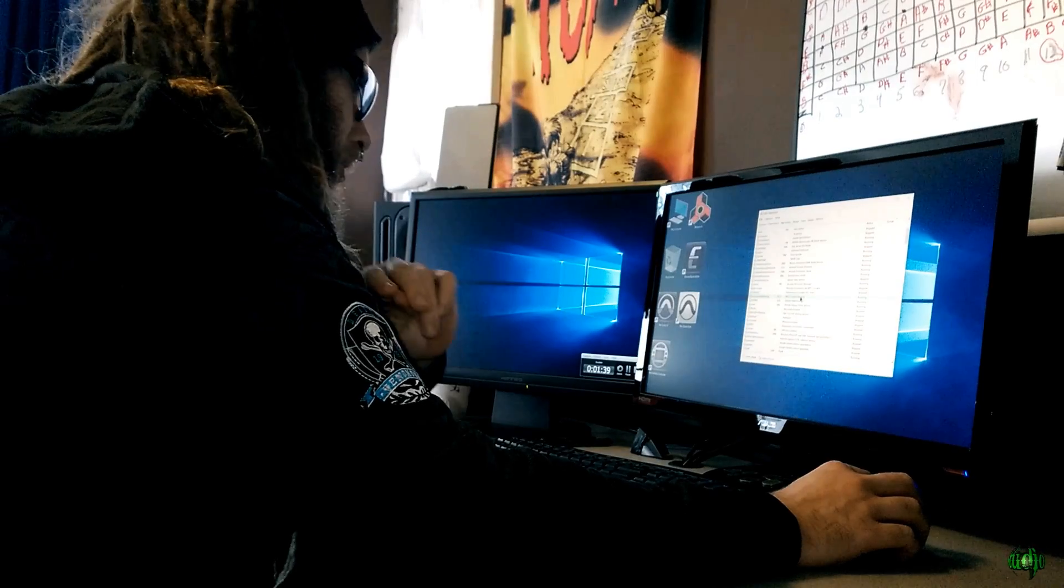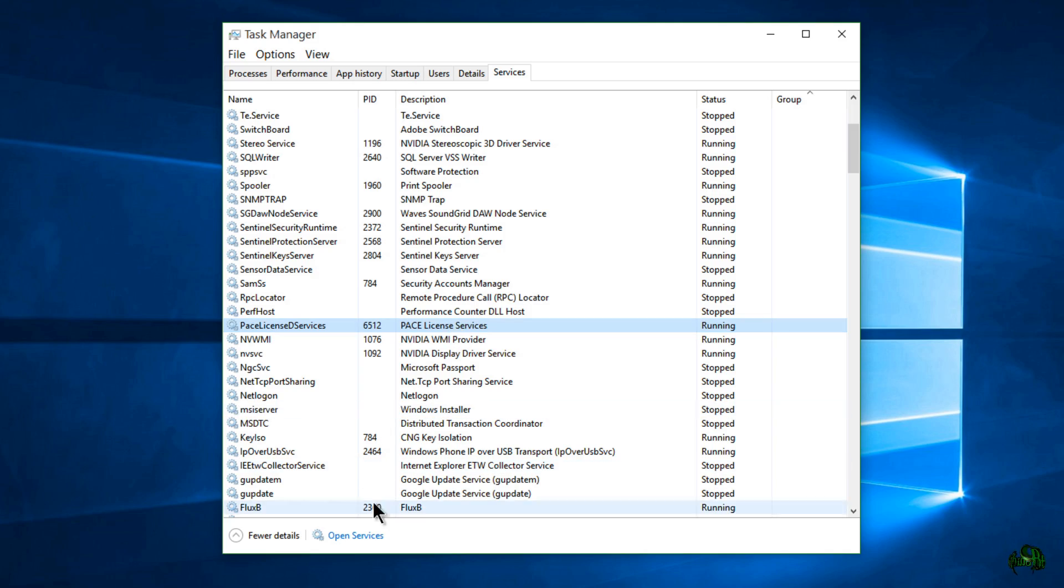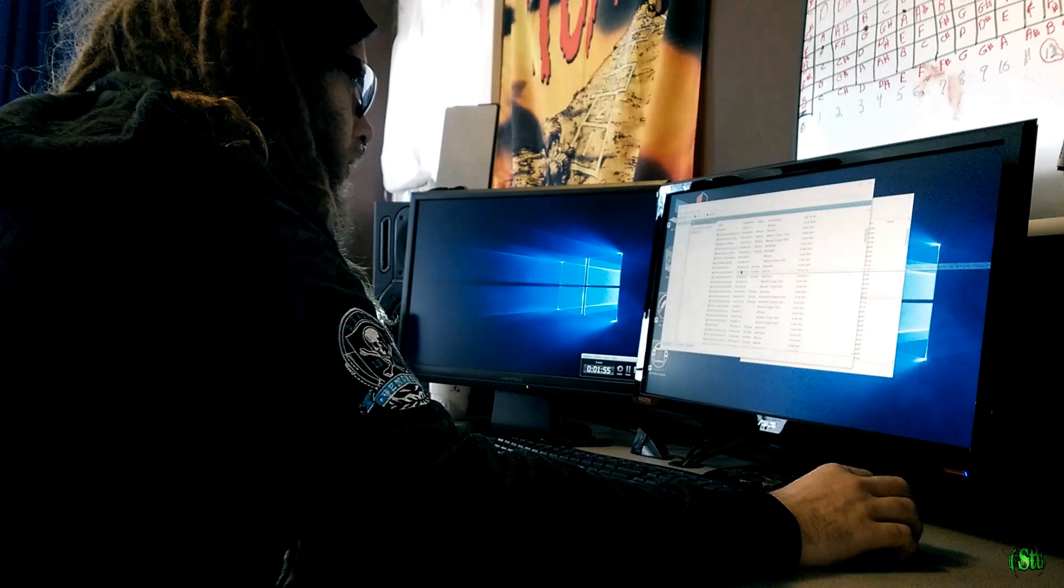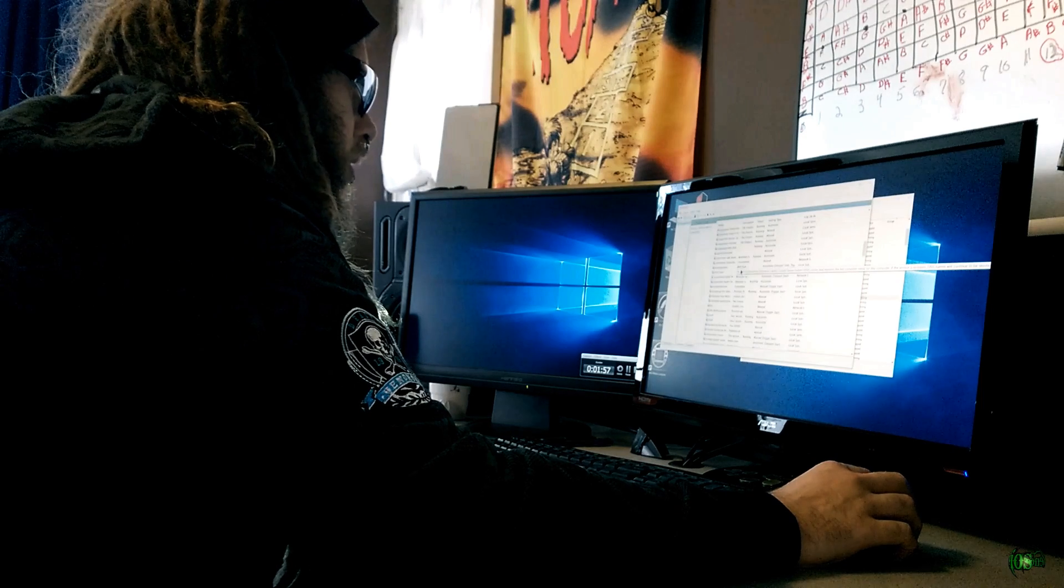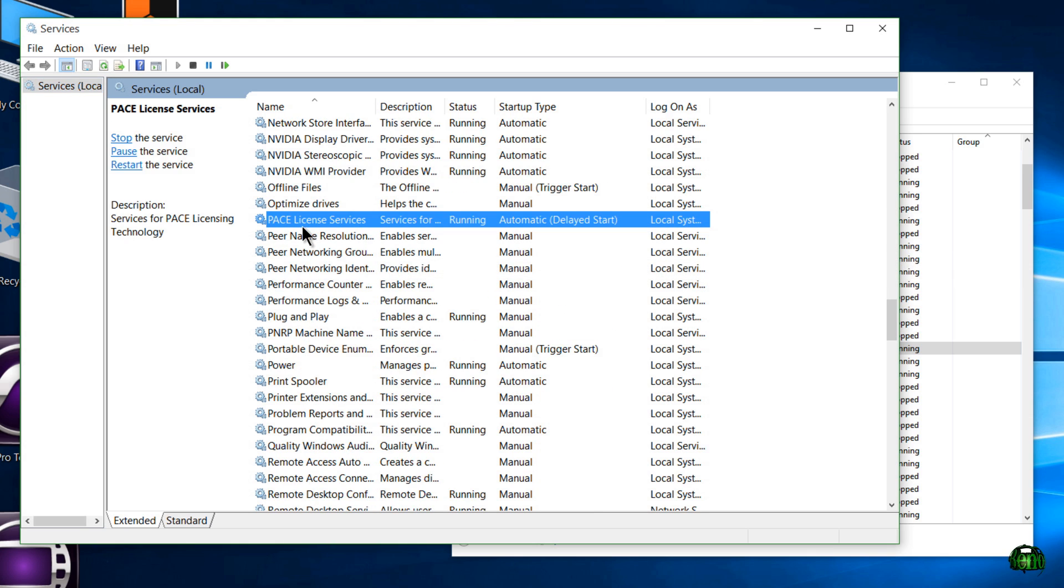Now I'm going to go into a little more detail here. Choose that entry there and we'll come down here and hit open services. And then we'll scroll down here to the Pace entry, which is right here, Pace License services.